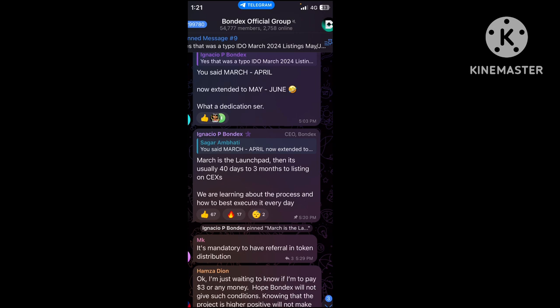This is from their official group. The CEO of Bondex said March is the launchpad, then it's usually 30 to 40 days to listing on centralized exchanges. That means April to May.